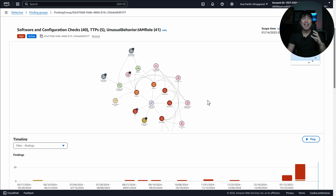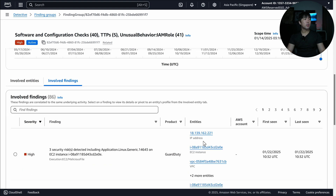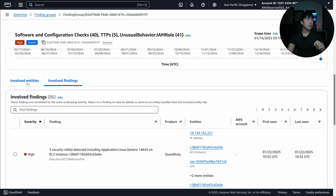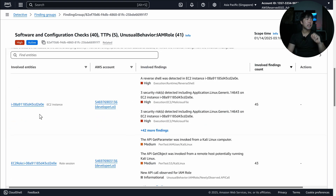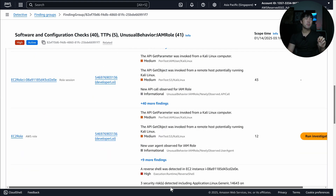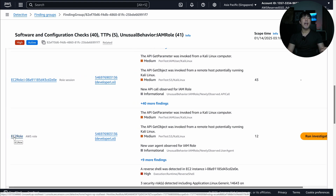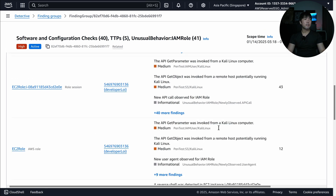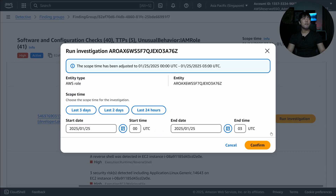Scrolling down further, we also have Involved Findings. If you want to pivot away from the visualization and dive deeper into findings or entities, you have the ability to do that. You can click into the EC2 in question, or the role session in question. Another great option is to Run Investigation — this EC2 role has a lot of findings like GetParameter, GetObject, new user agent, and so on. We can go in and click Run Investigation.